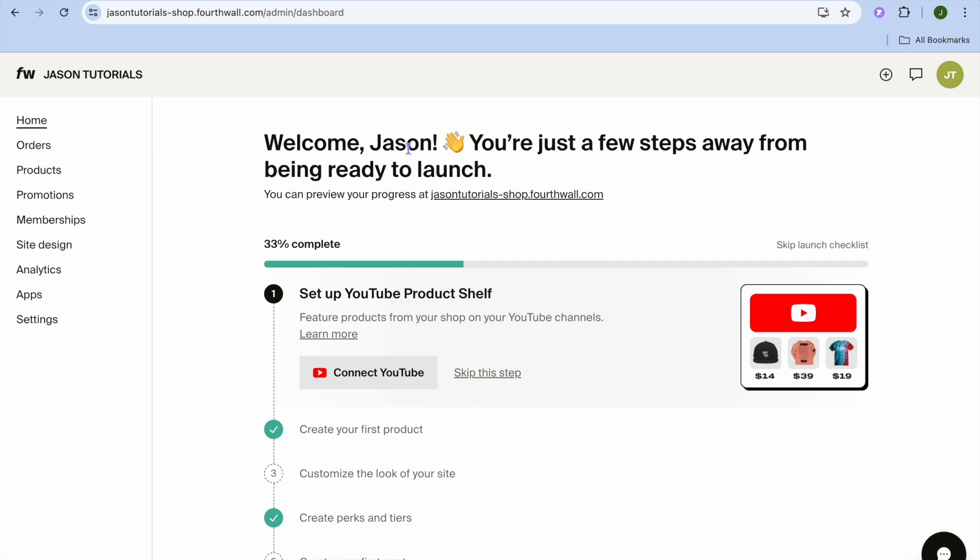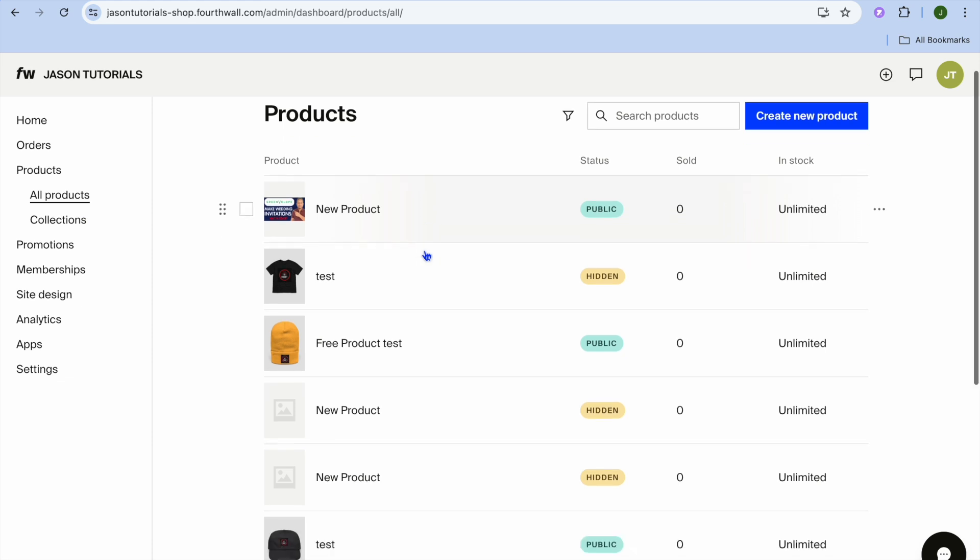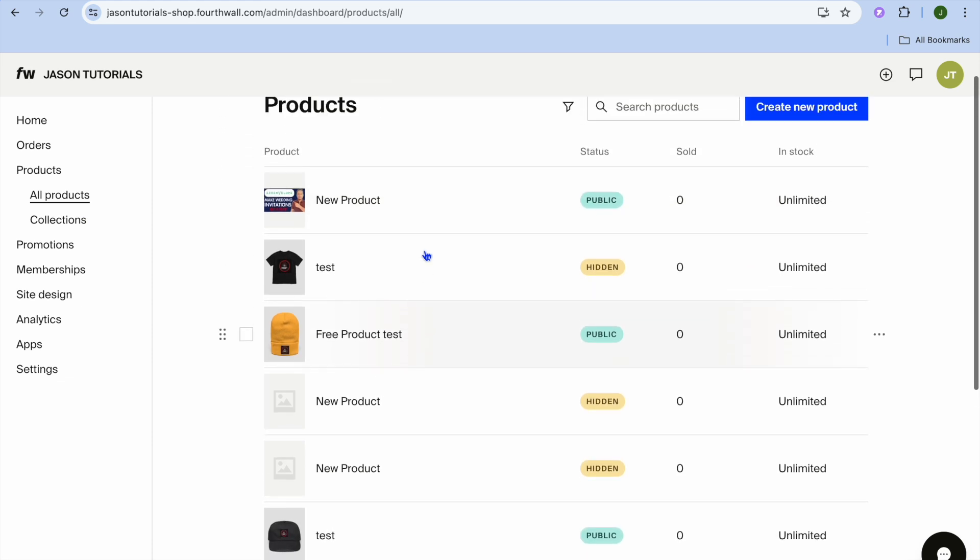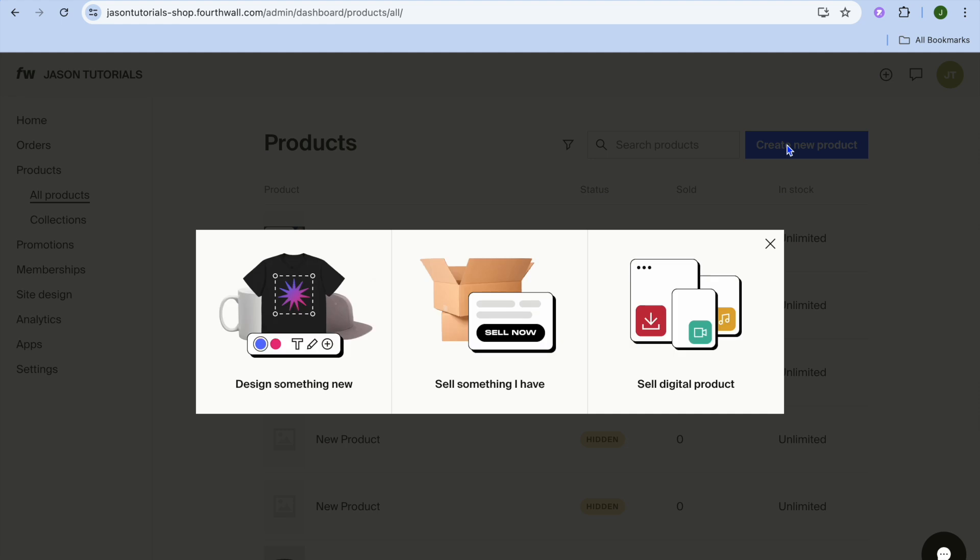Once you're logged in, you'll be redirected to your dashboard. On your dashboard, I want you to go over to the left-hand menu option and select products. After selecting products, you can see examples of products that I have created right here. All you'll need to do is tap on Create New Product.